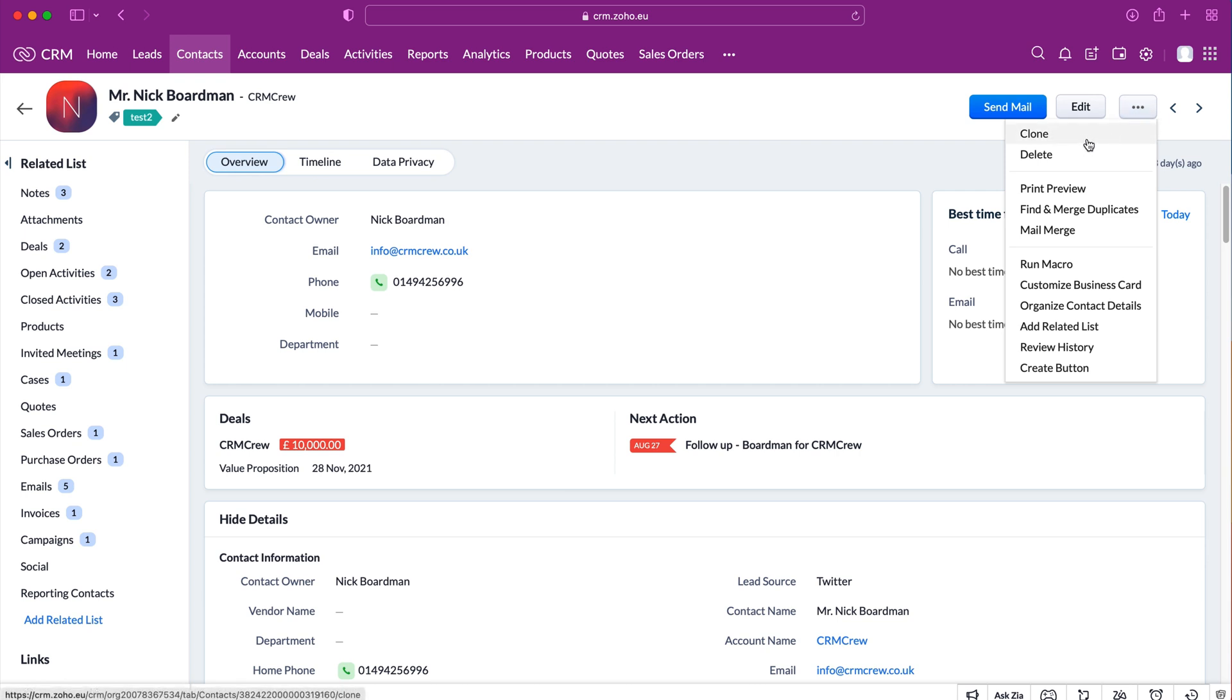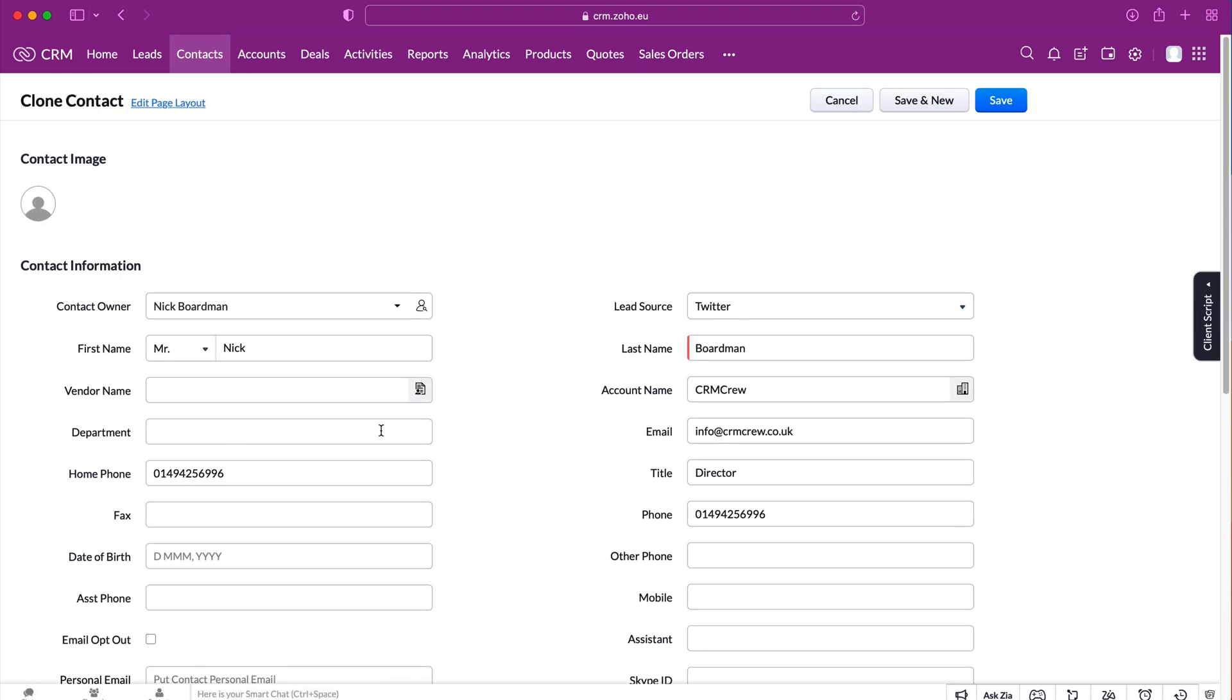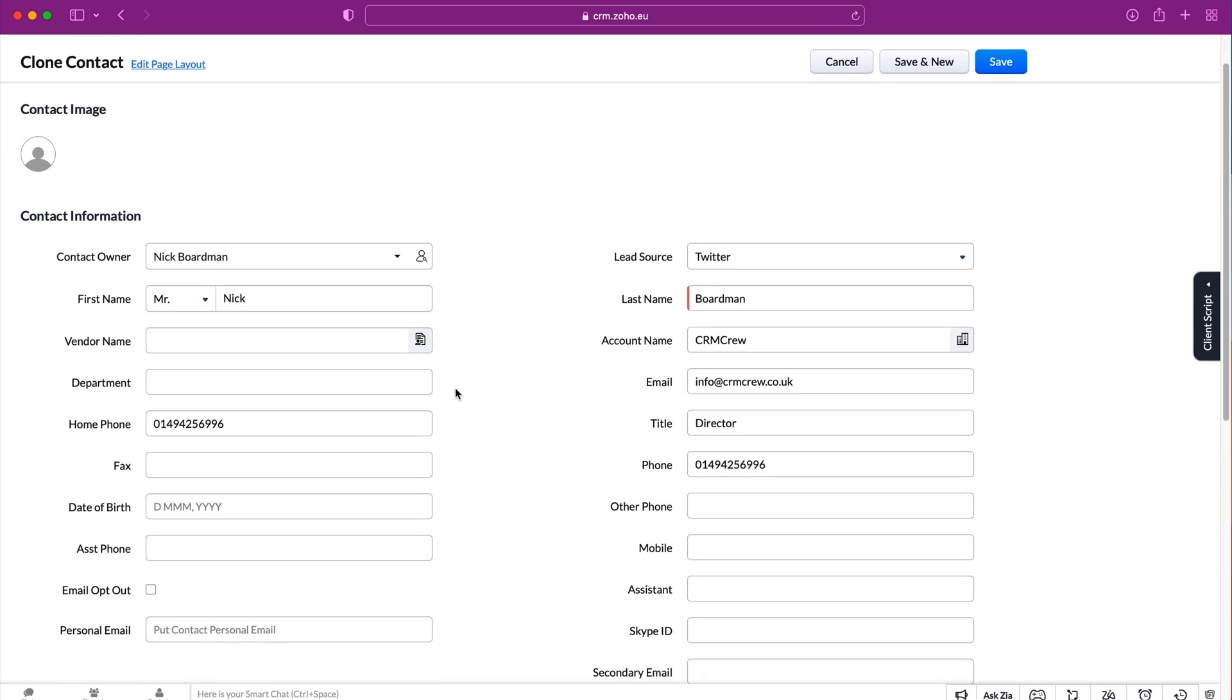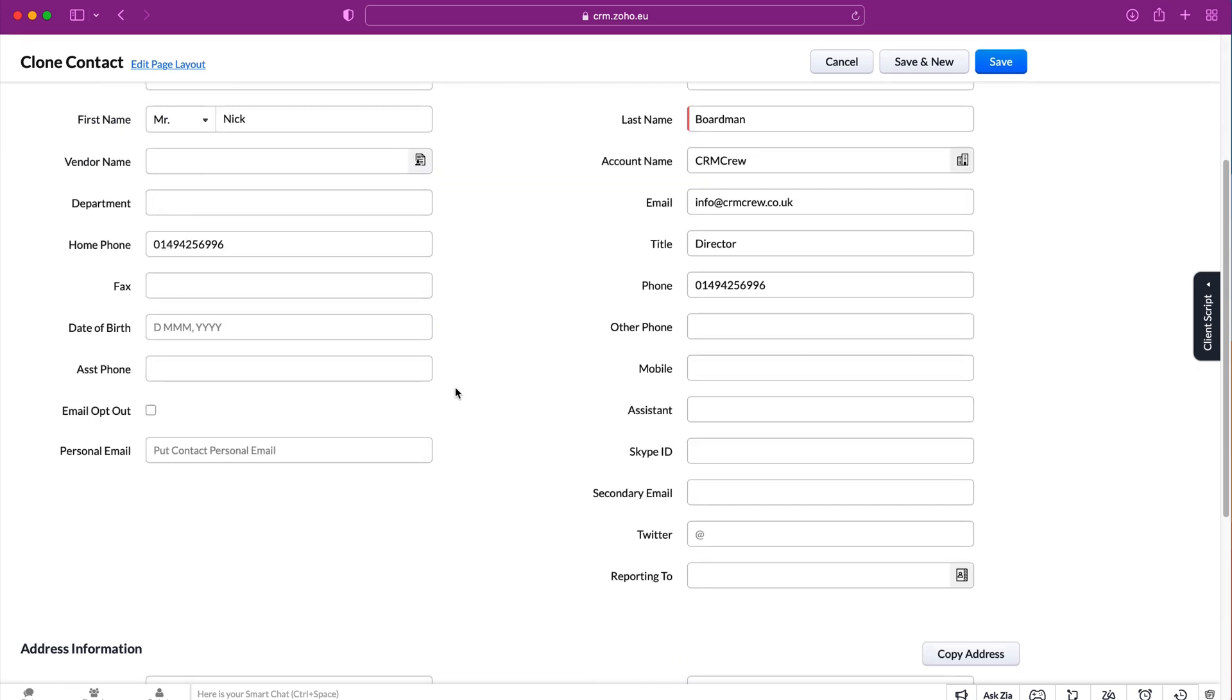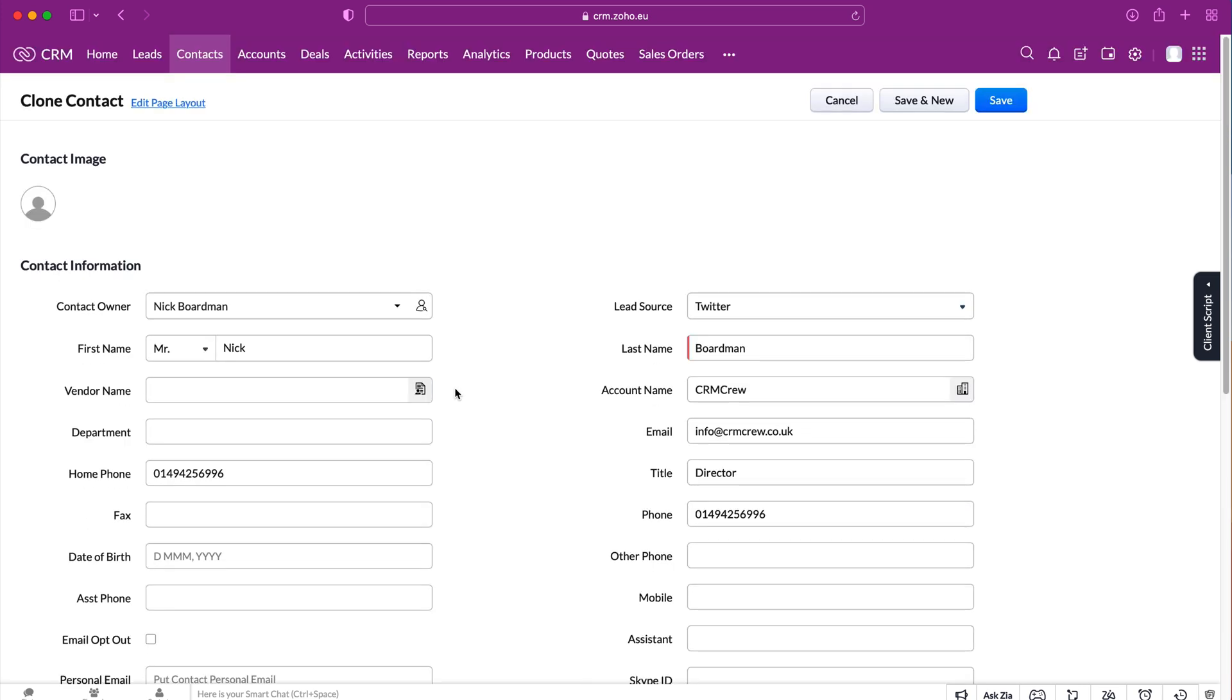What you need to do is just press clone and then we will be presented with the screen where we can go ahead and fill in relevant information about that record. It's like creating a new record where some of the data is automatically filled in.